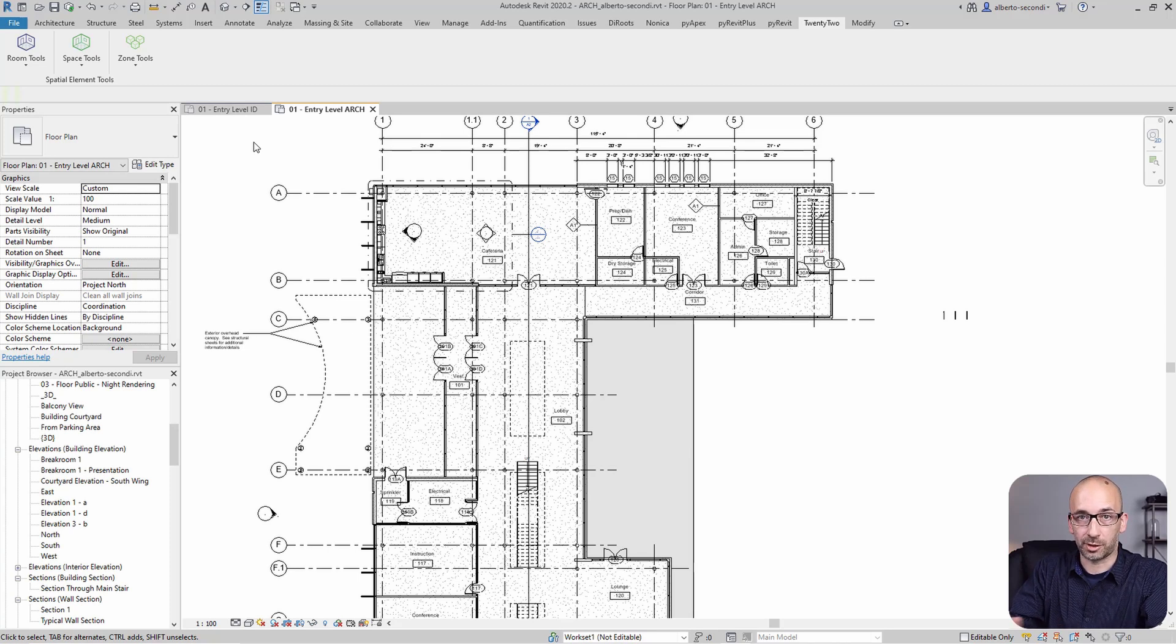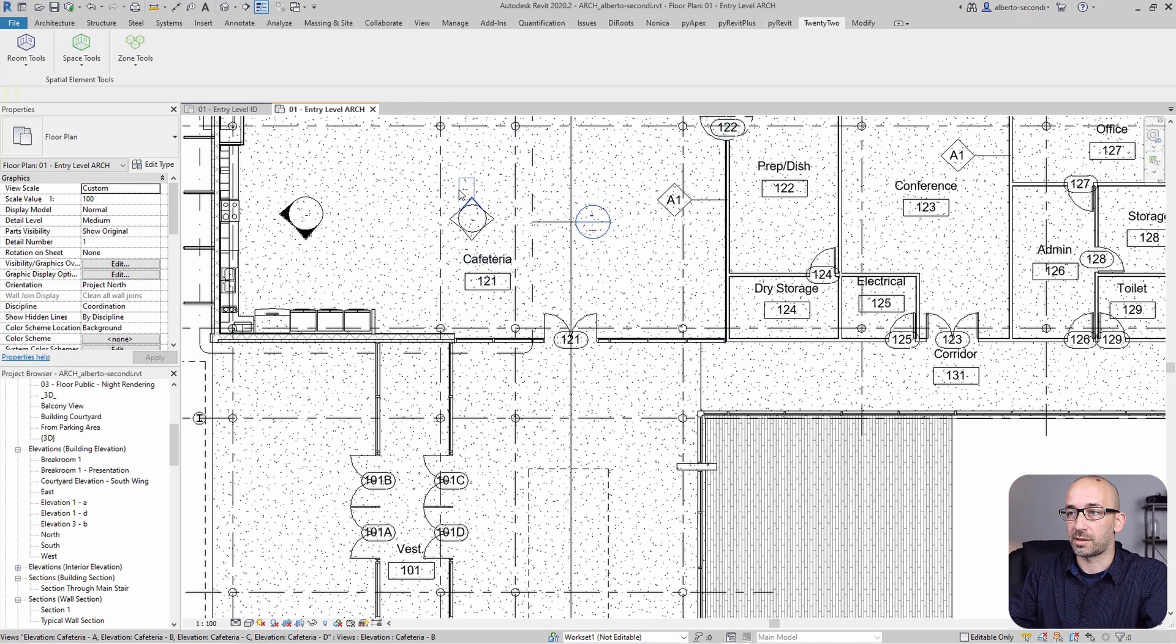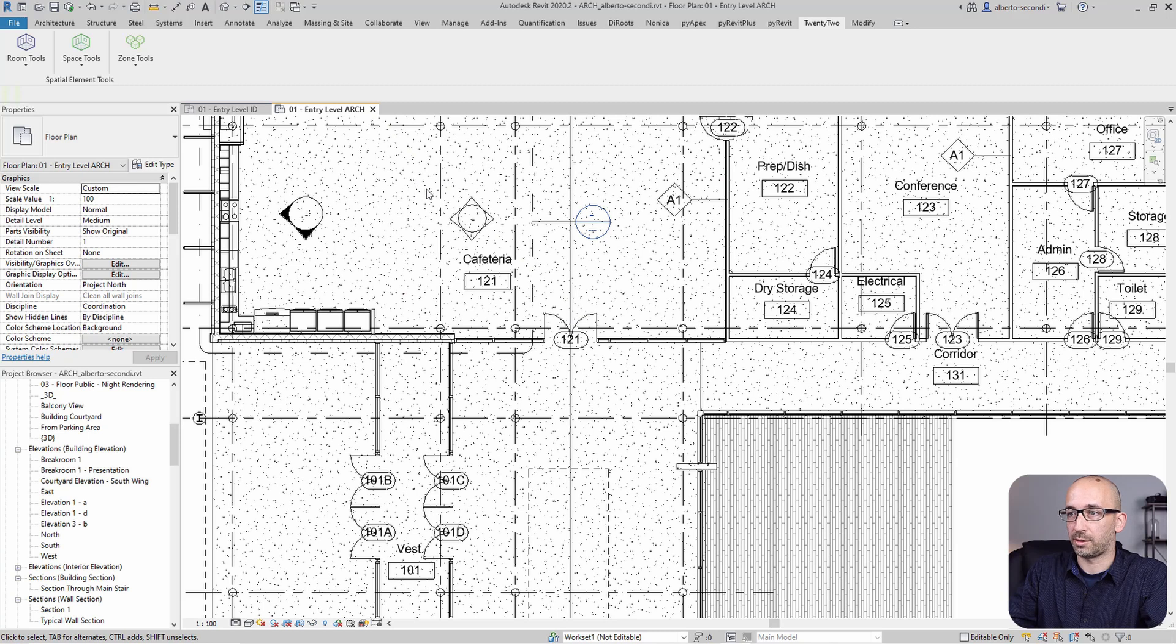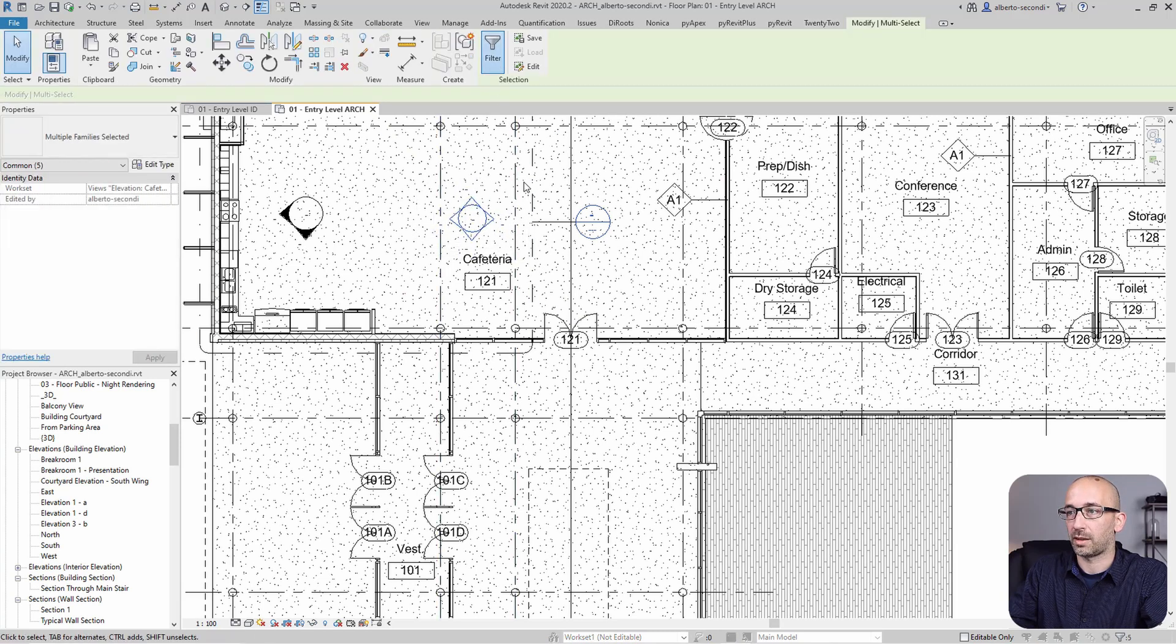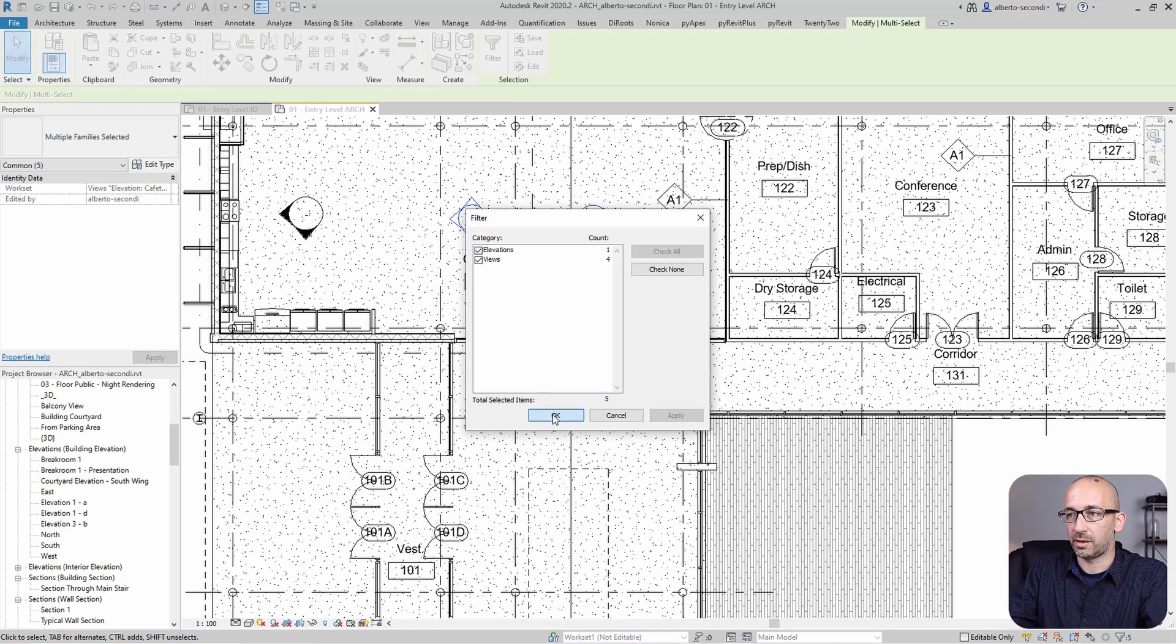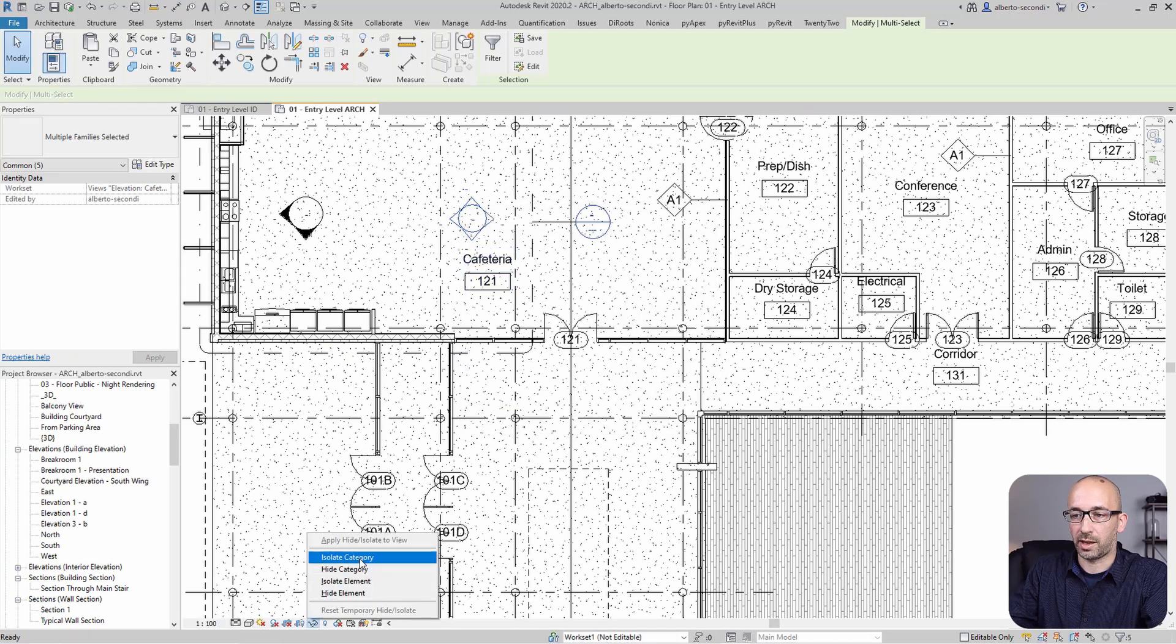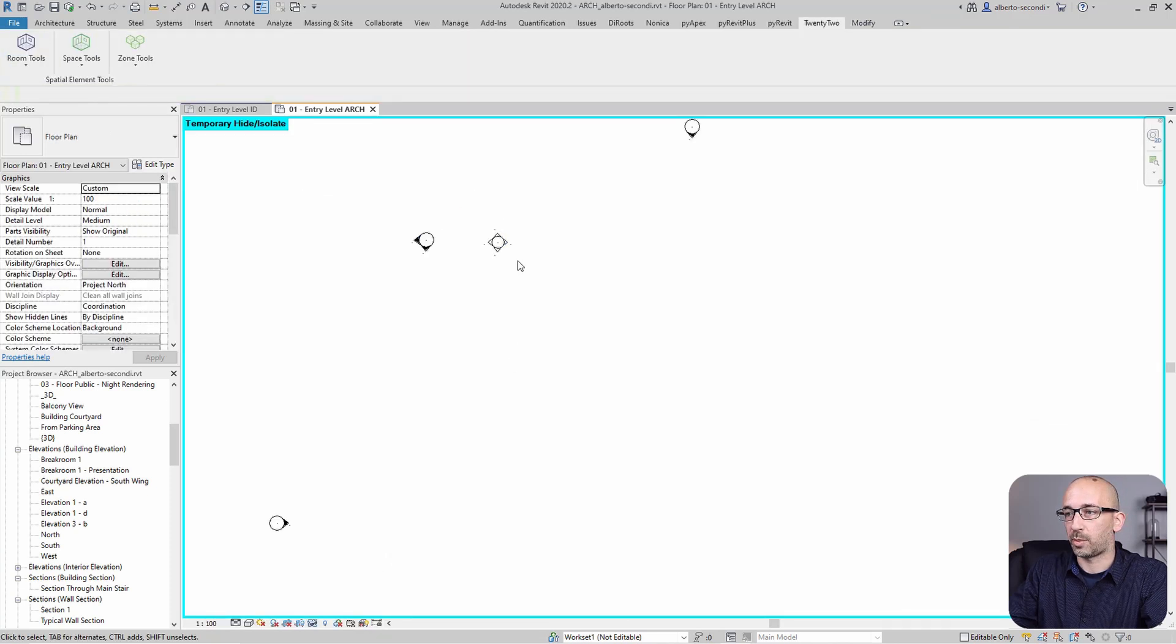And I typically only do this when I do have to keep both models open at the same time so I can transfer items. Now what I like to do in this case is go ahead and isolate these items, and the way I like to do it is, for example, I can select all these.